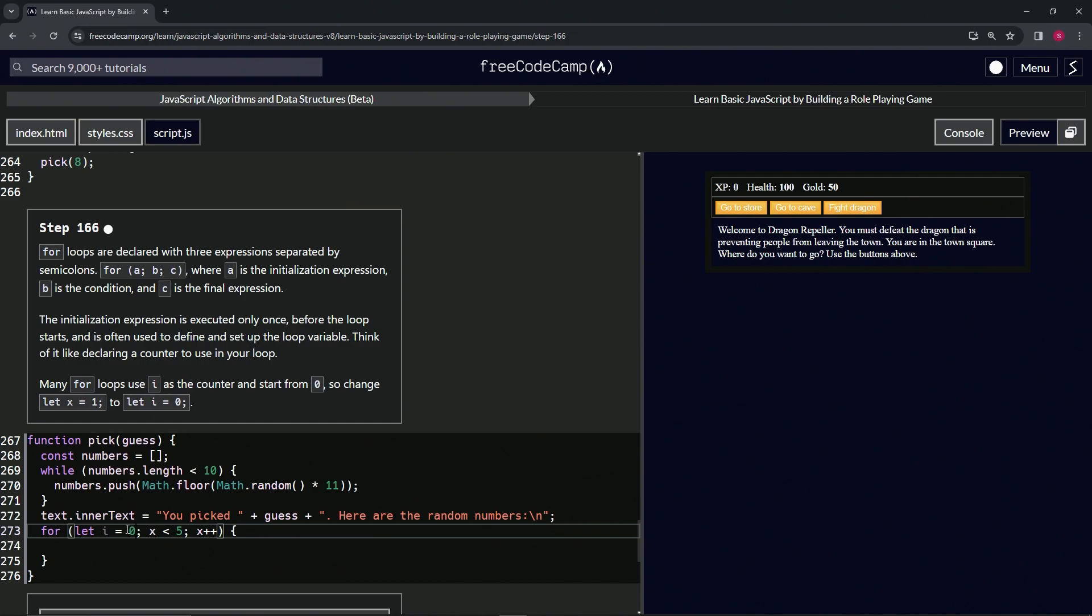And so basically, what we're going to use this for loop for is to go through this numbers array once we have the 10 numbers in it. So we're going to be starting at zero, at index zero, and I'll show you what we're going to do later.